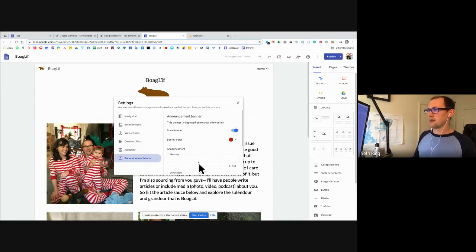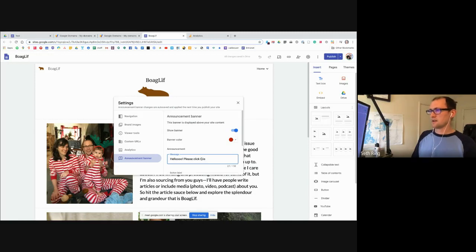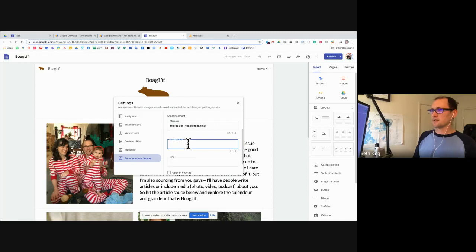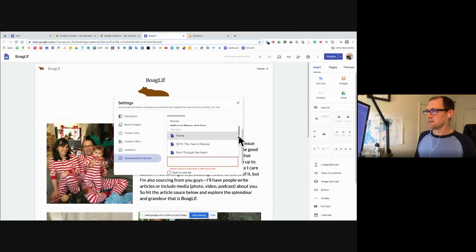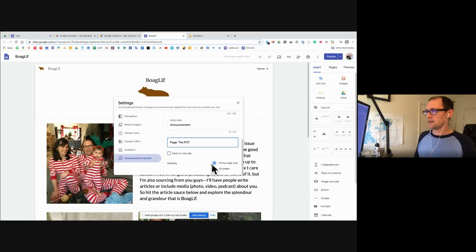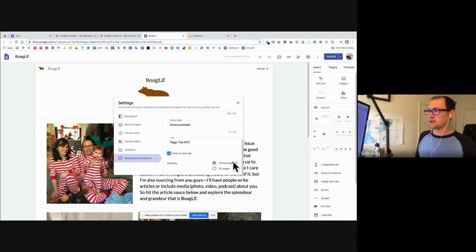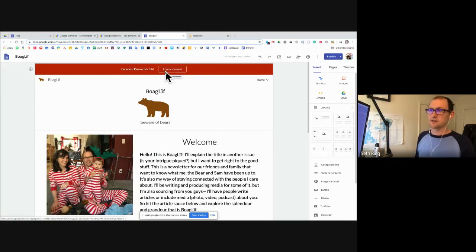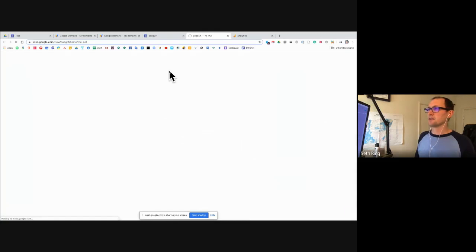I'll turn on show banner and have red as my banner color. Here's your message — I'll click on the page button, label it as 'announcement,' and then you can have it linked to anything you want. You can put whatever message you want, like a PCT thing. You can have it on the homepage or displayed on all your pages. You can have it open within the same tab or in a new tab. You see the announcement at the top — if something really big comes up, this is where you'll really get people's attention. When they click on that button, it brings them to whatever your announcement is.